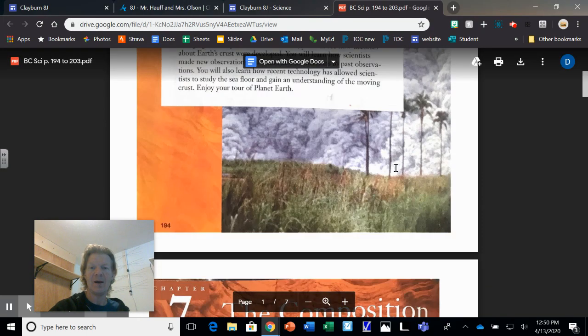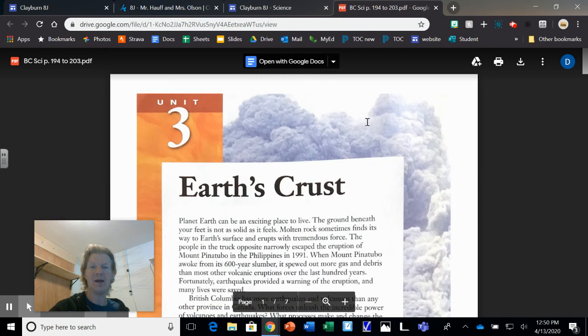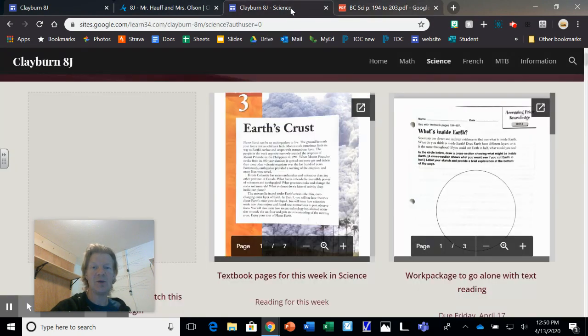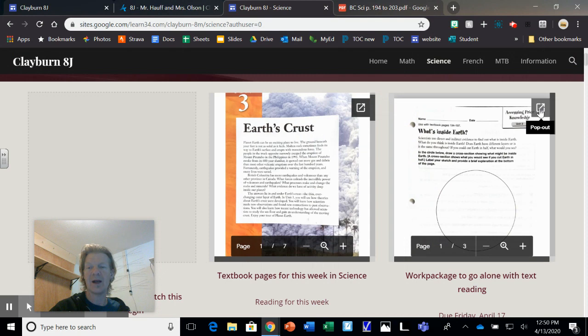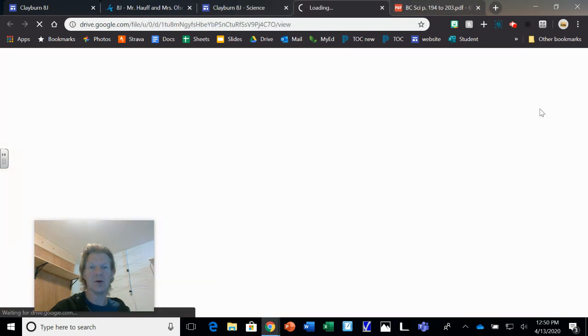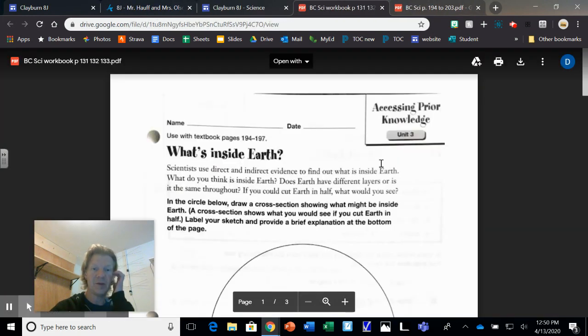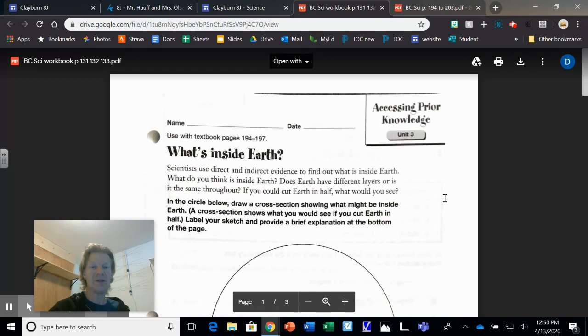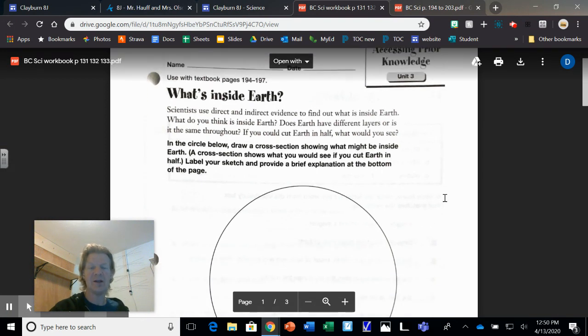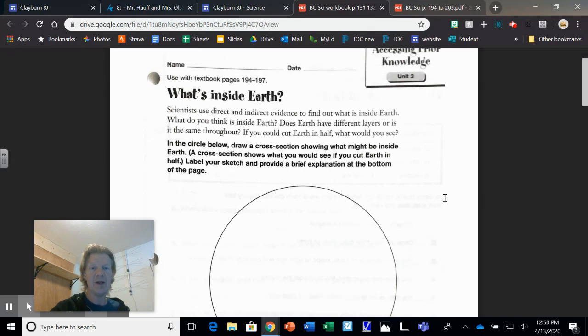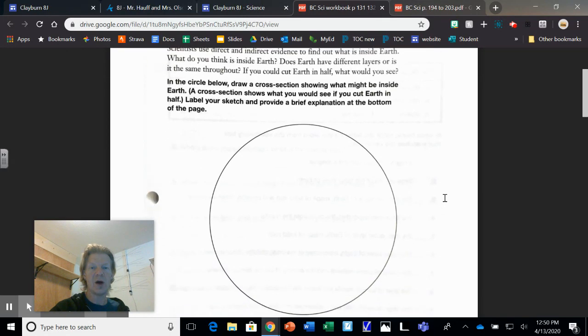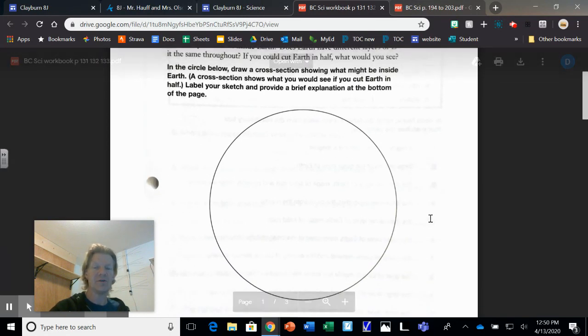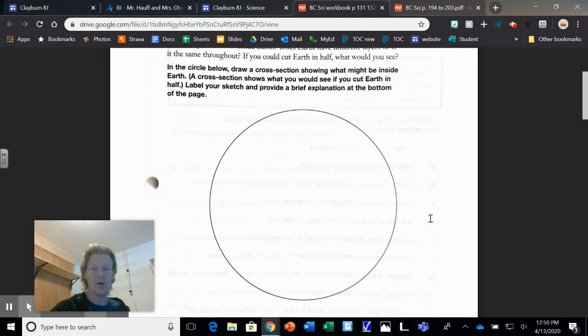But have a read through, and that text is to be used for this work package here. It's really short, there's only three pages, and you can write right on this page. When it comes to submitting this, I'll probably just get you to take a picture of it and share it with me on Google Drive.